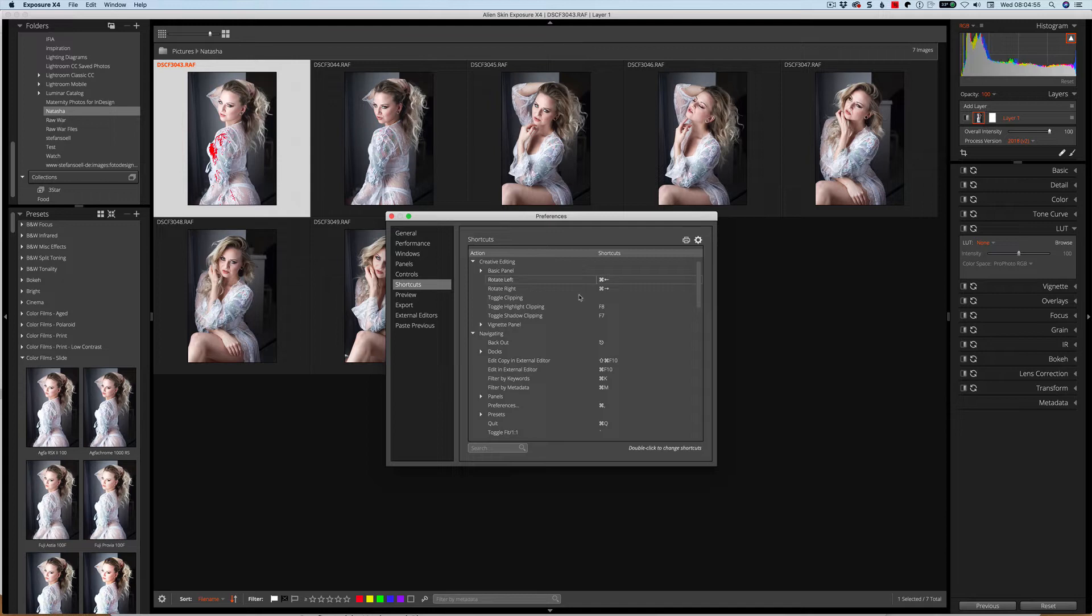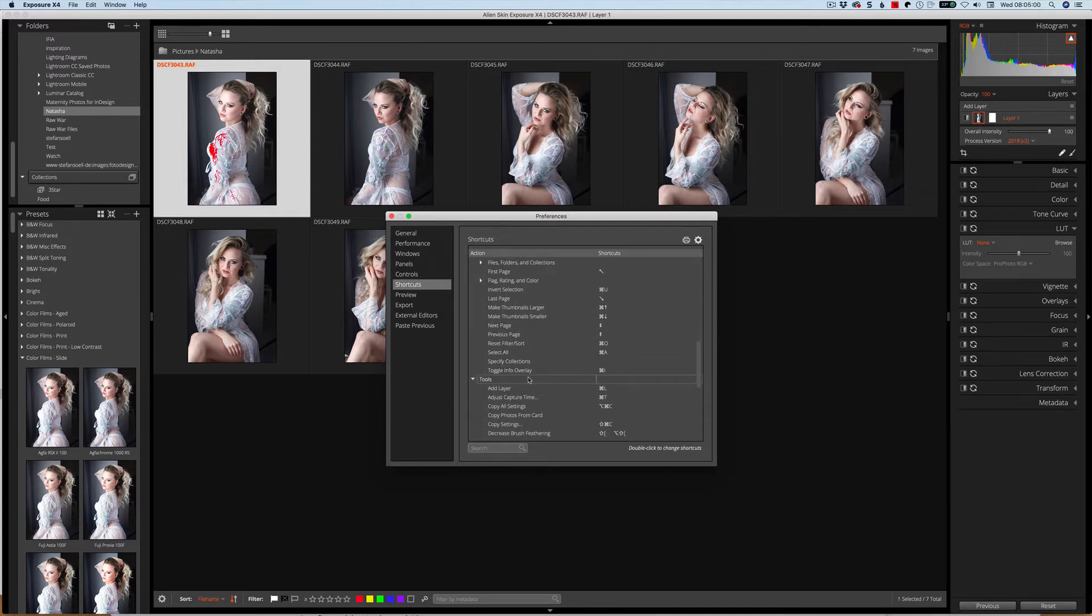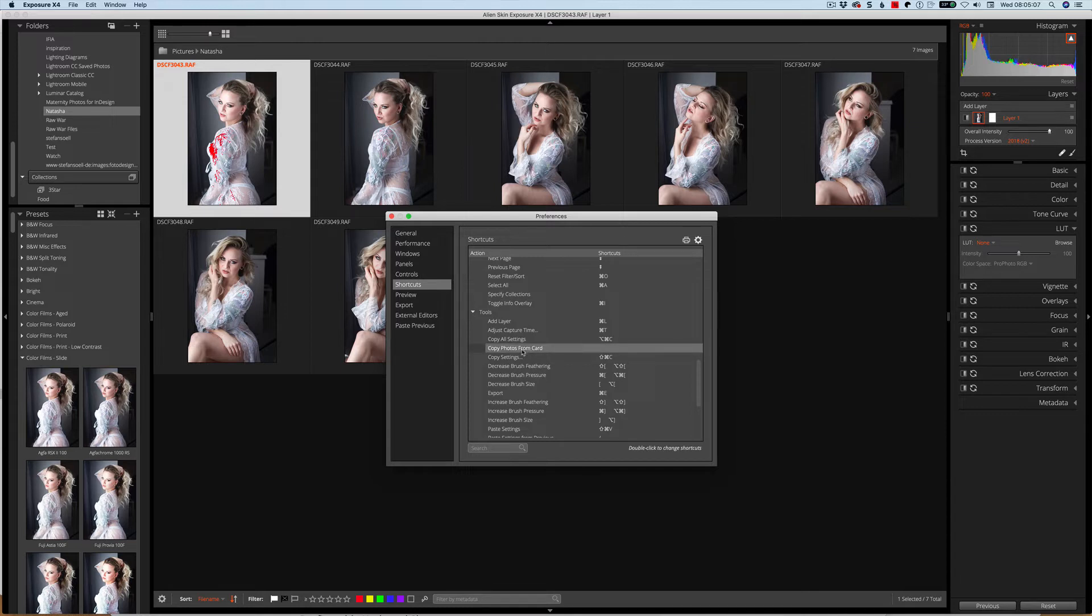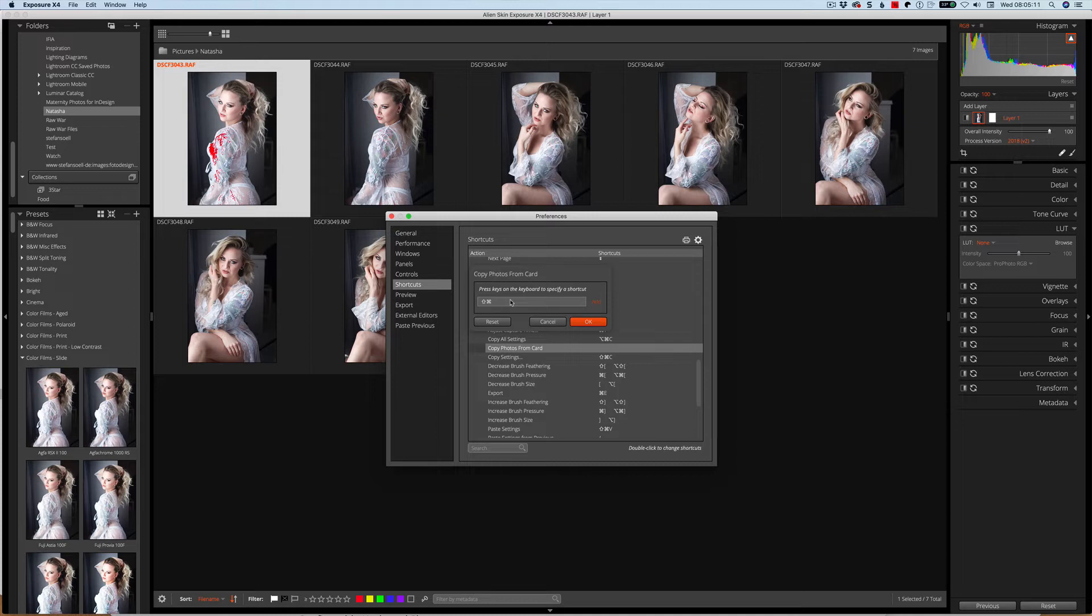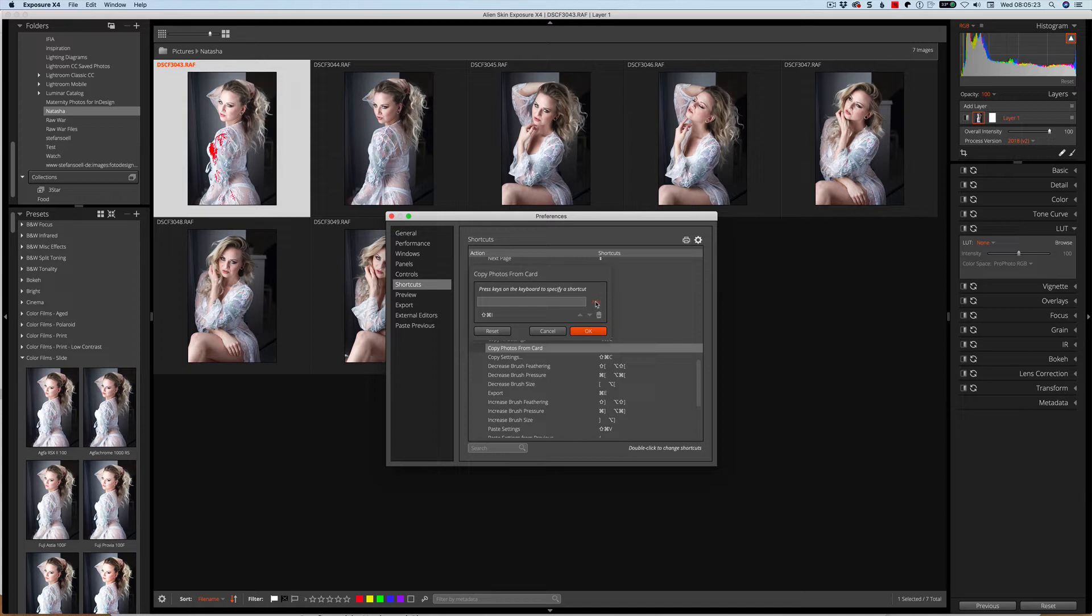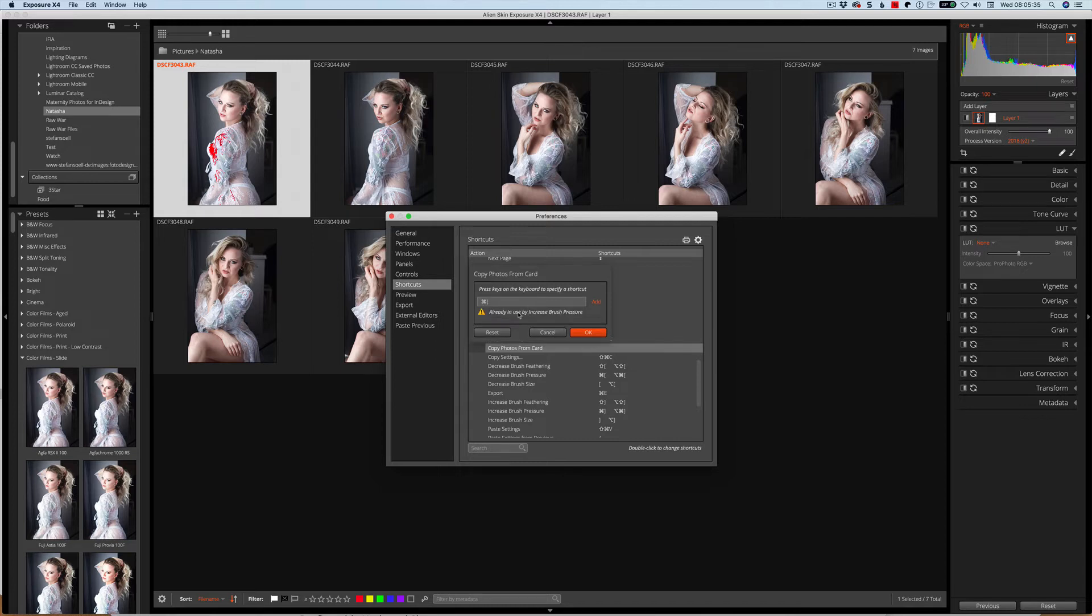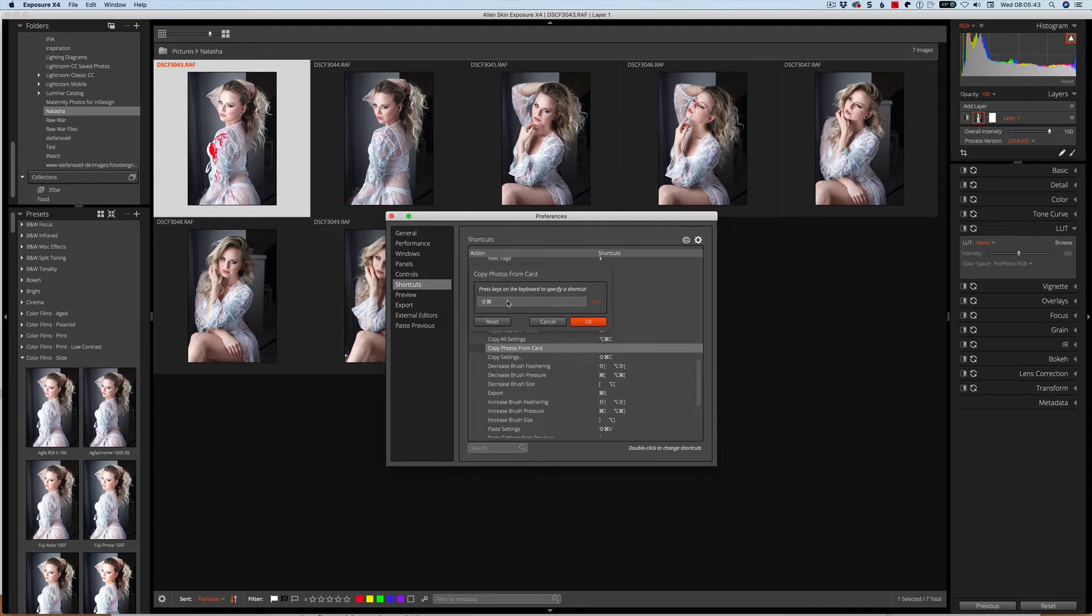But you can also edit your own and change your own. Let's find something here that doesn't really have anything on it. Copy photos from card doesn't have a shortcut here. If you want, you can come in here and try to create your own. Let me try shift command I. Let's see if I click add what happens. It's actually allowing me to do that. If I was to use one that's already in use, like command and square bracket, this will already tell me that it's already in use just to warn you if something's already there. Click reset and then shift command I. Okay, that is now set.